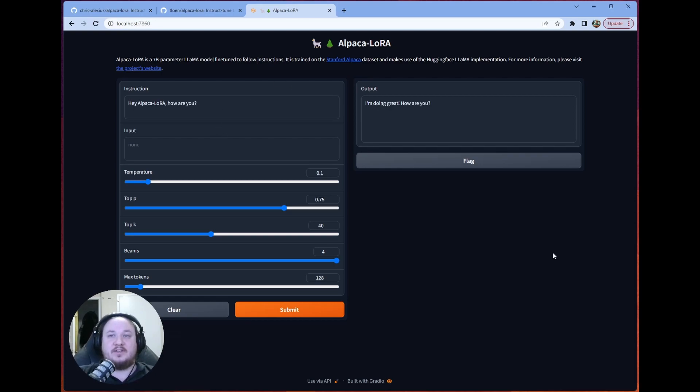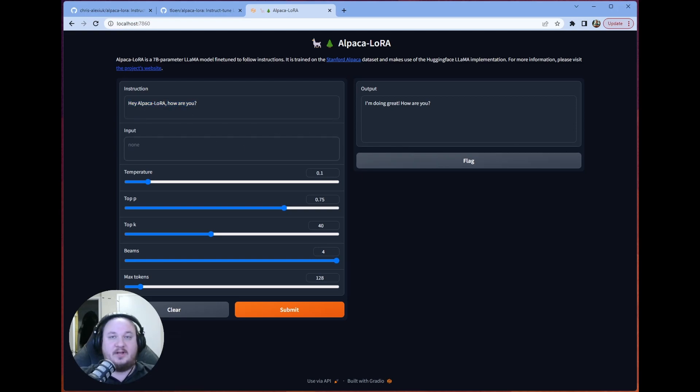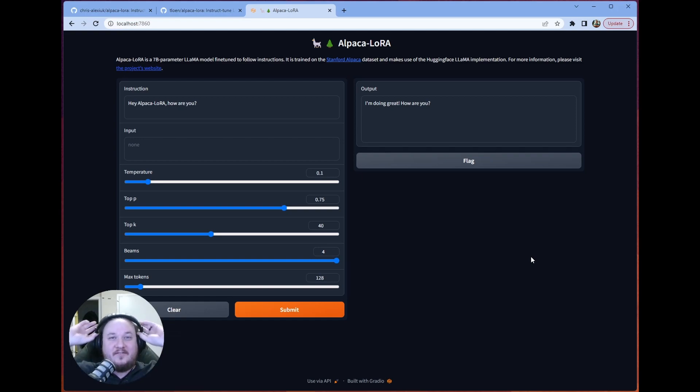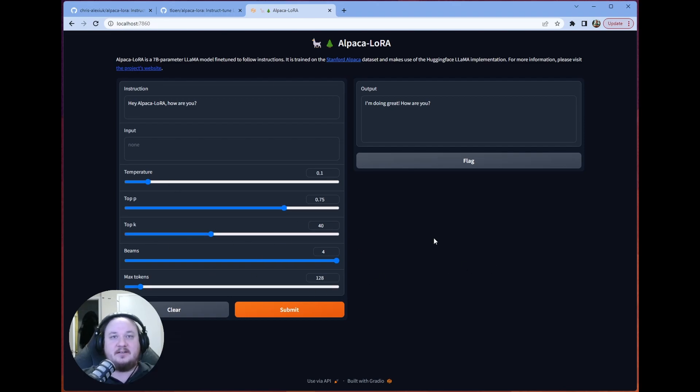As you can see, this works similar to other applications that use this kind of format. So we have both our instruction box as well as our input box. So one of the advantages of running this locally, obviously, is that we have the ability to fiddle with all of the knobs and dials.